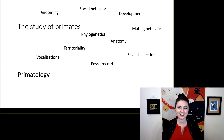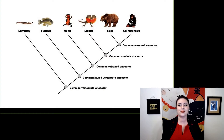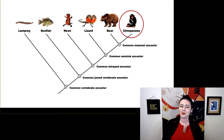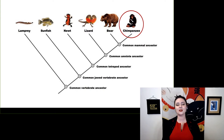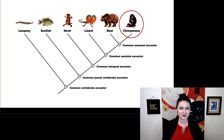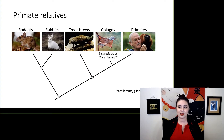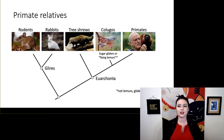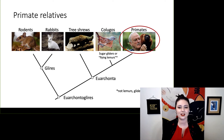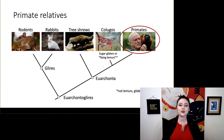Let's put primates in context. Here we have several different vertebrate animals — so we have bones. Primates include chimpanzees, and we are closely related to other mammals on this tree. Looking within mammals, we are in the group Arcanta. We are relatively closely related to rodents and rabbits, or group Gleries. We are over here in Euarcanta, and all of us together are Euarcanta Gleries. We are right here, sister group to the Colucos or flying lemurs.